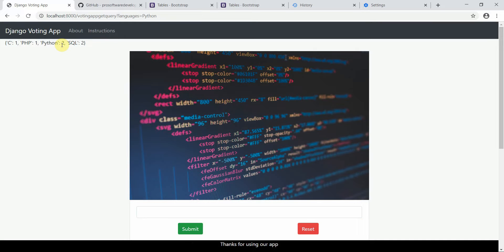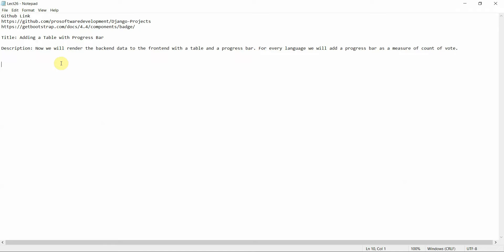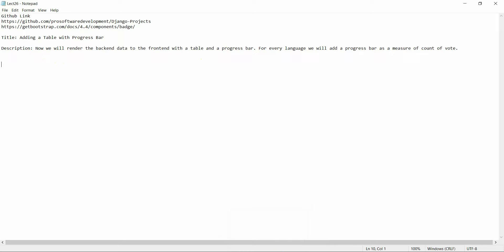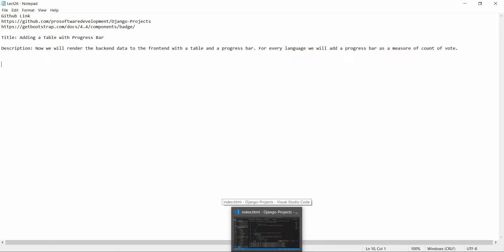The next part we are going to do is add tables with a progress bar. Basically, what we're going to cover in this tutorial is adding a table with a progress bar — rendering the backend data to the frontend with a table and a progress bar for every language. The progress bar will show the measure of count of vote. The key of the dictionary will be the language name and the value will be represented by the progress bar.